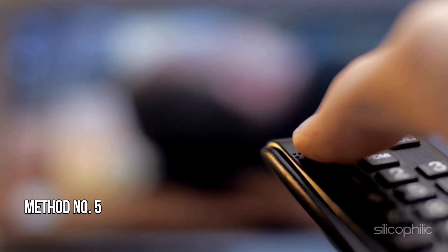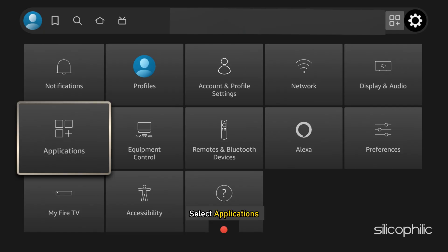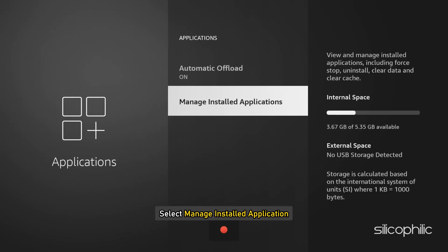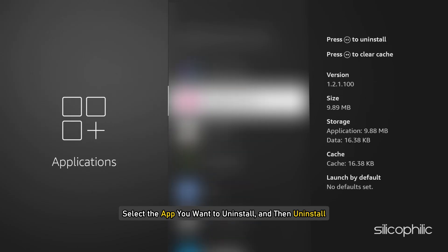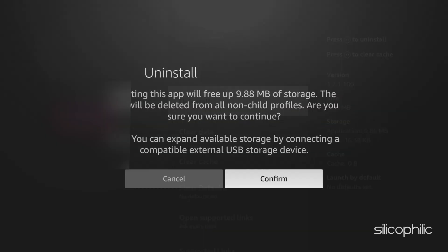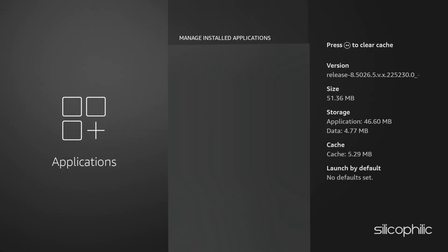Method 5: Check for App-Specific Issues. If the error is specific to a particular app, try uninstalling and reinstalling the app. Go to Settings on your Fire TV device, select Applications, then select Manage Installed Applications. Select the app you want to uninstall, then Uninstall and follow the on-screen instructions. Install the app again and see if the error persists.